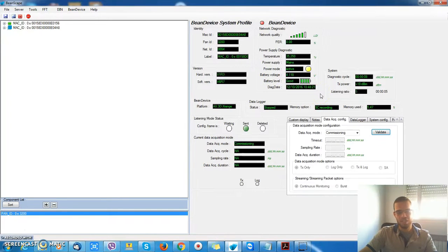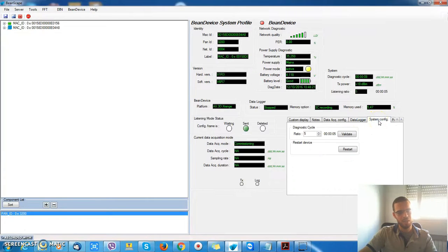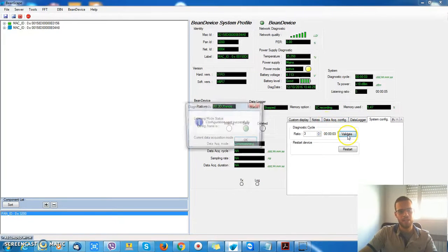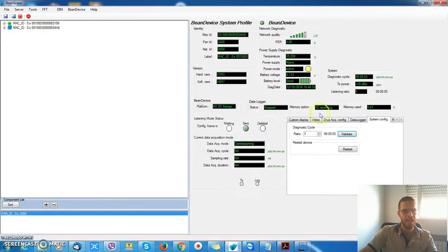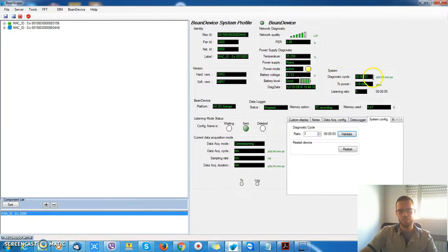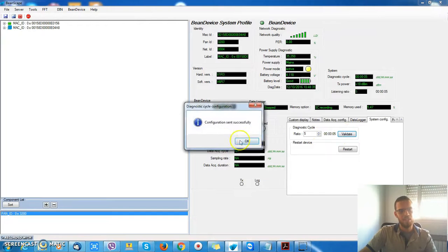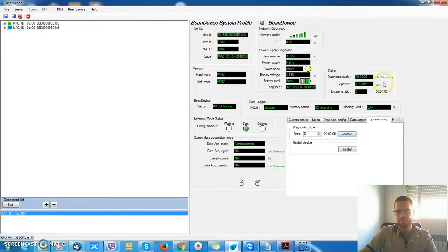I can change the cycle. Just take our system configuration and choose the ratio. For a ratio of 3, I have a diagnostic cycle of 3 seconds. For a ratio of 5, it's 5 seconds. It's very simple.